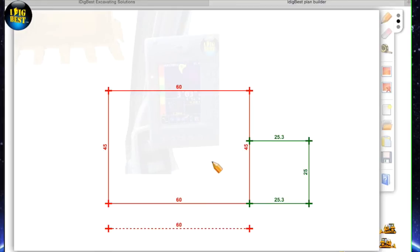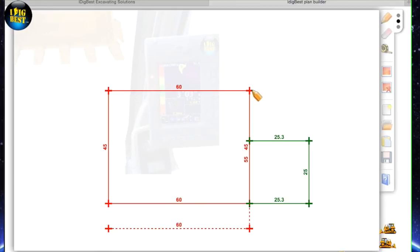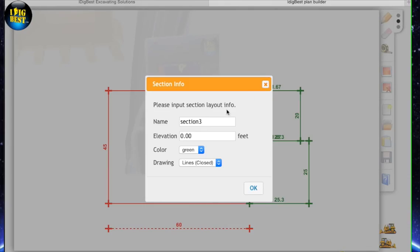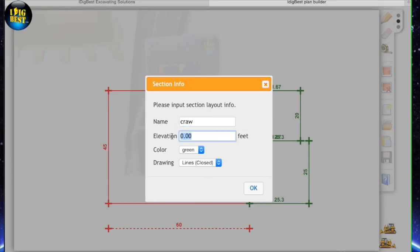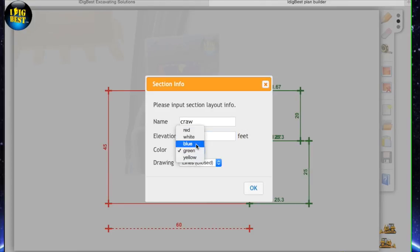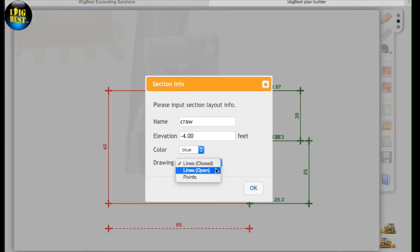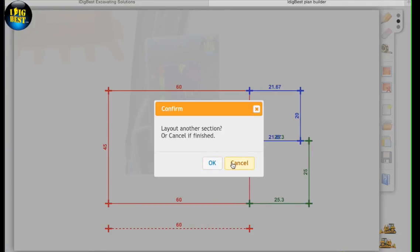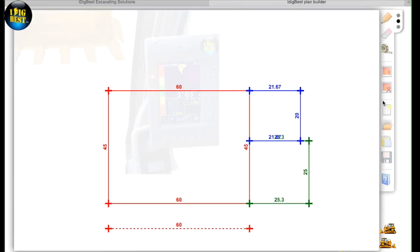We're going to add something else. Let's do a crawl space on this one. Come across, I'll say it's 21 and a half feet and 20 feet wide, and go back to our point again. This is section number three, or we can name it what we want, so let's call it crawl. Elevation down, let's say it's four foot down on this so the guy can get under there and get around. Let's make it blue and it's open again on the lines. So we click it, we're good, we're done and we save it.